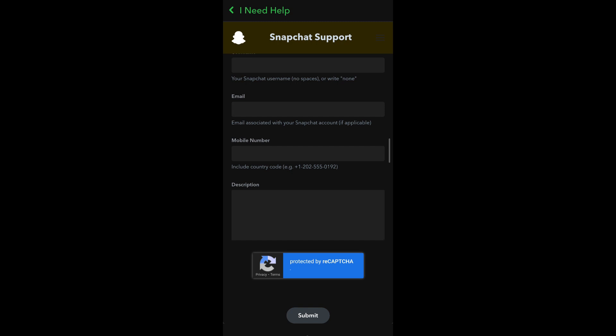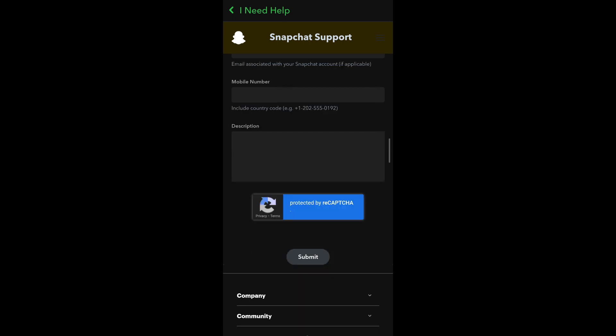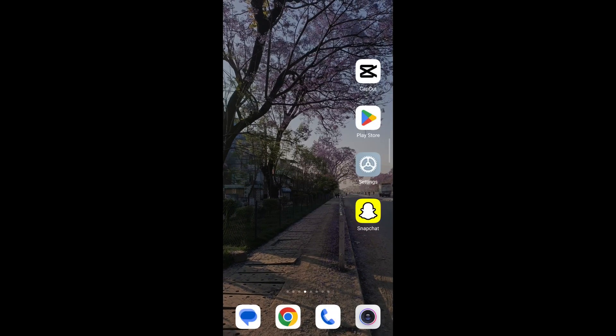And finally, in the Description, go ahead and enter your issue, which is you do not remember your My Eyes Only password and you need to reset it without having to delete or lose everything that's contained in the My Eyes Only. After that, tap on Submit.